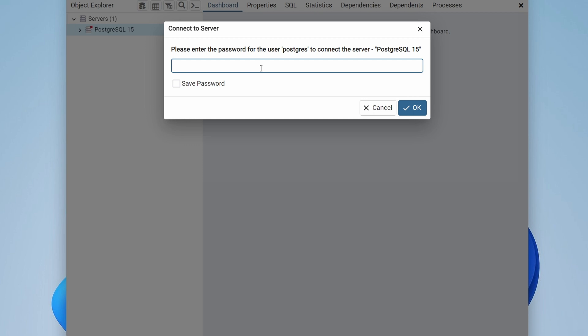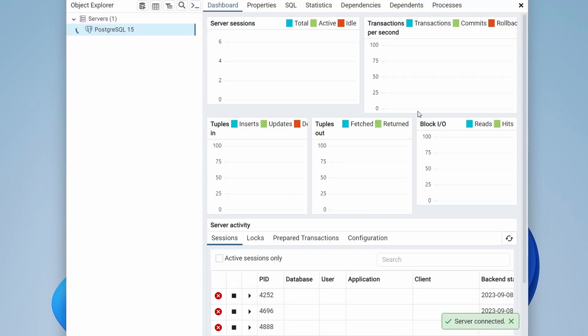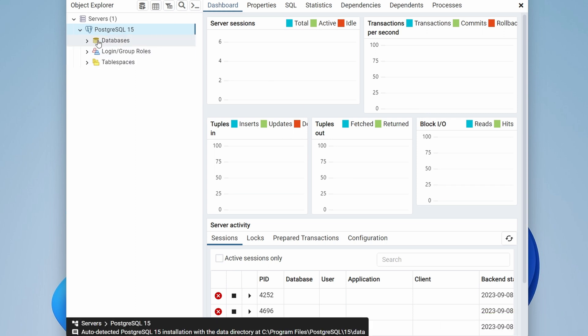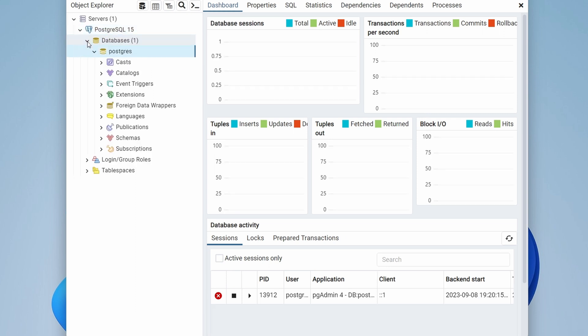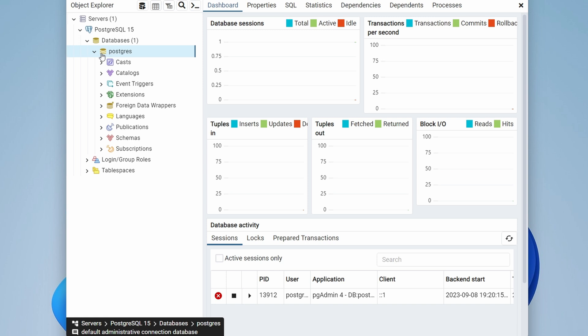pgAdmin has started. Click on the server to connect with the PostgreSQL server. You need to enter the superuser password that was set up during installation — in my case 'demo12' — then click OK. This will now start the PostgreSQL server.